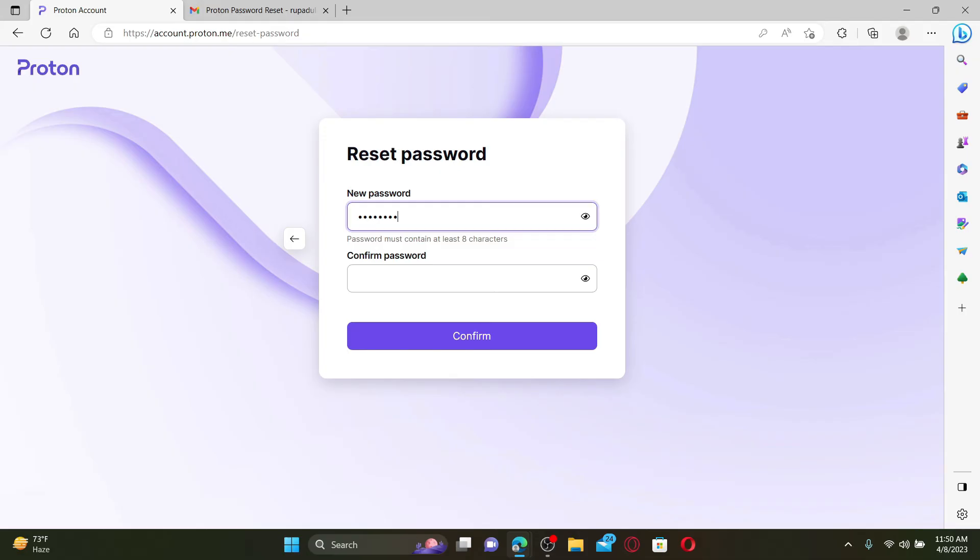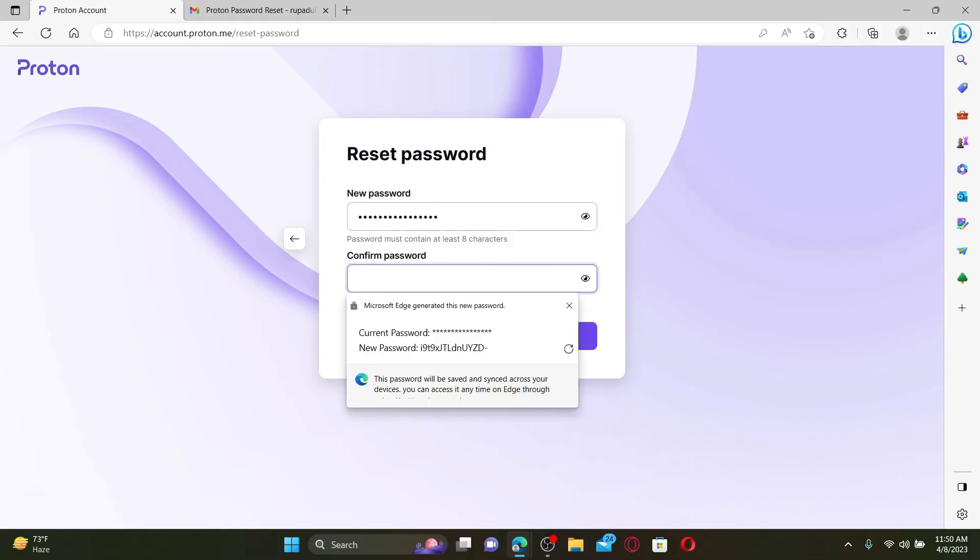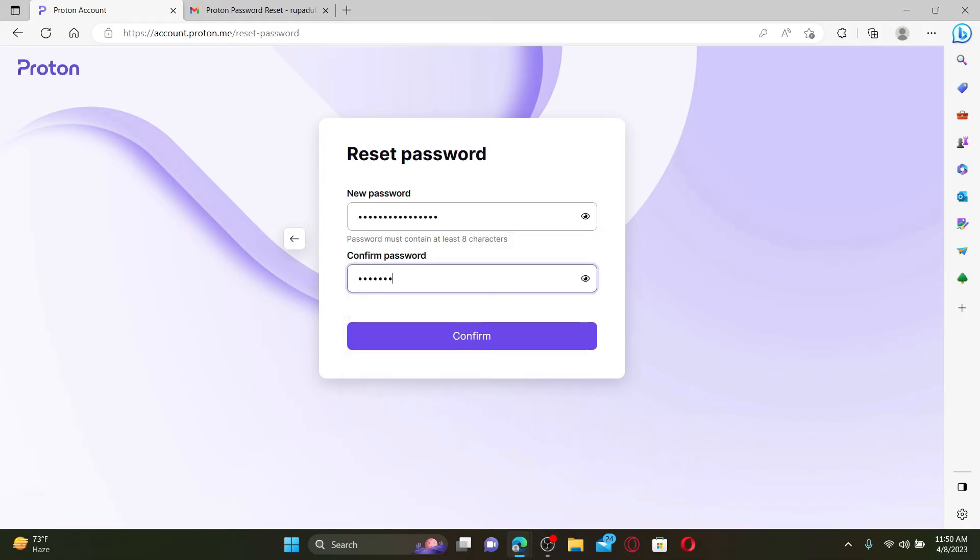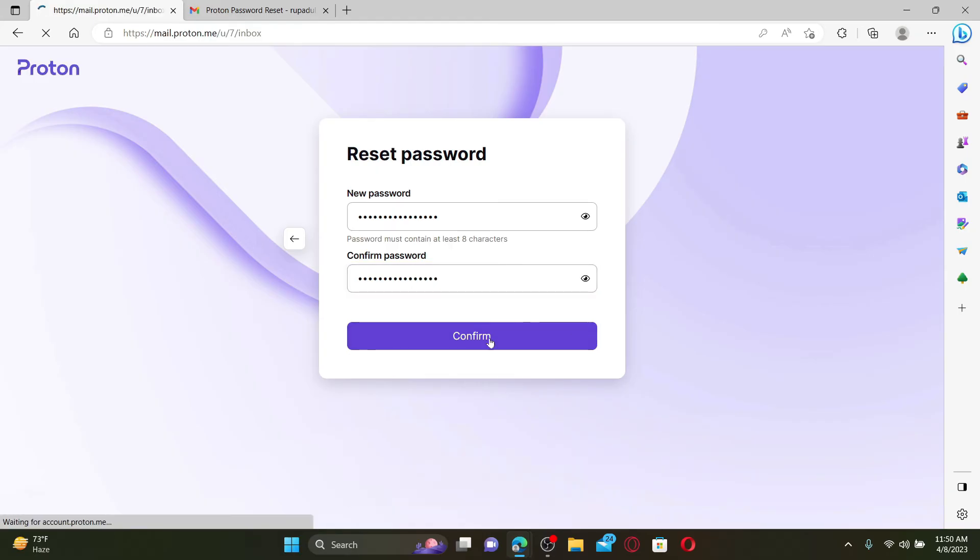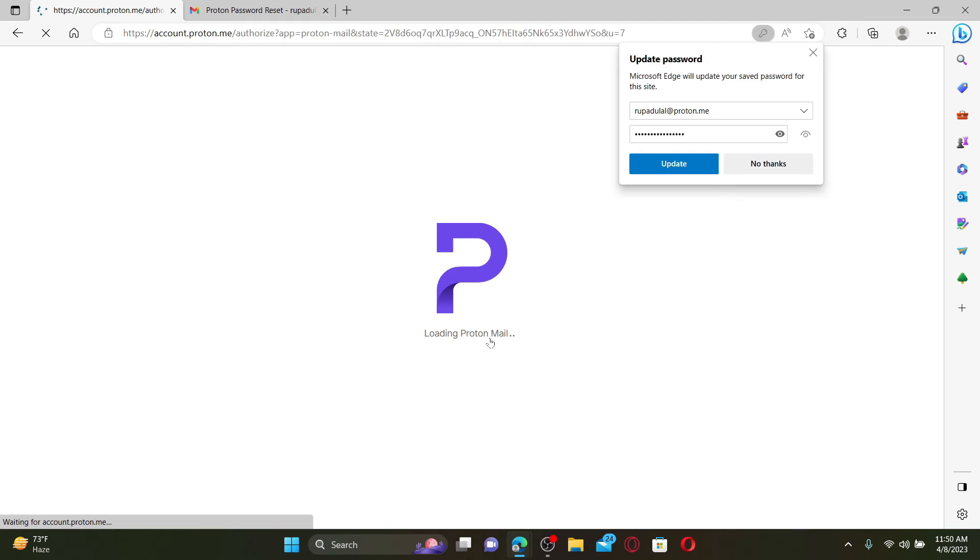Confirm the password in the next field again by retyping it and finally click on Confirm. Now after a few minutes you'll be able to reset your password to something else.